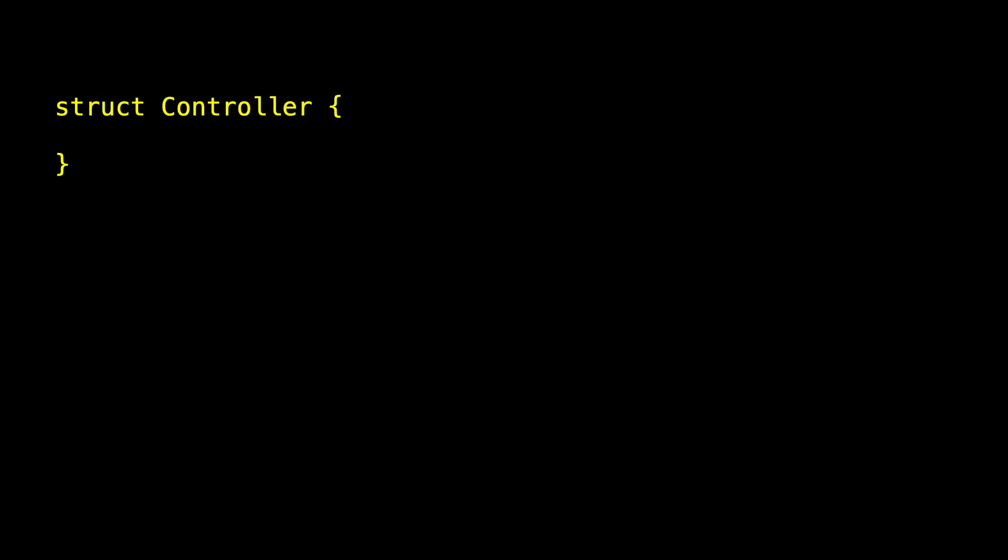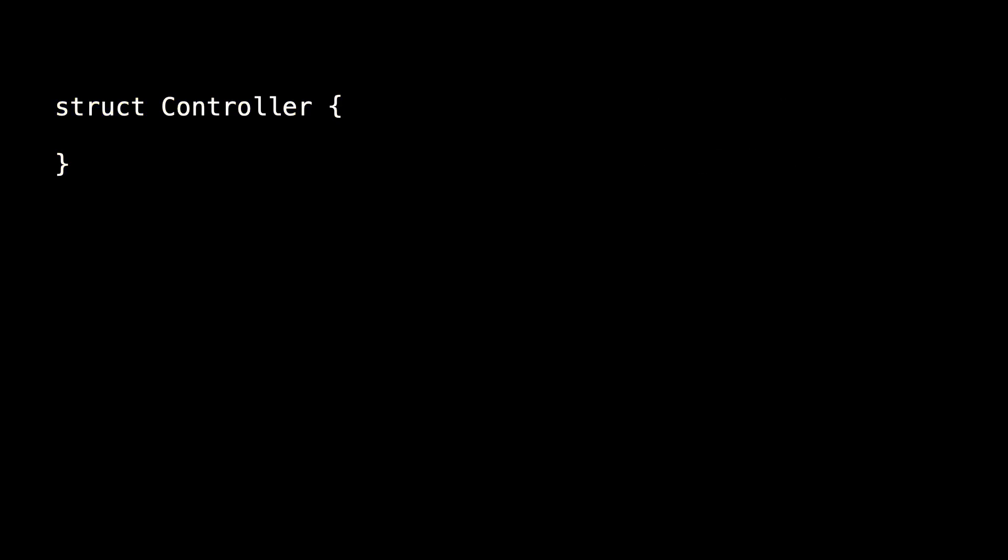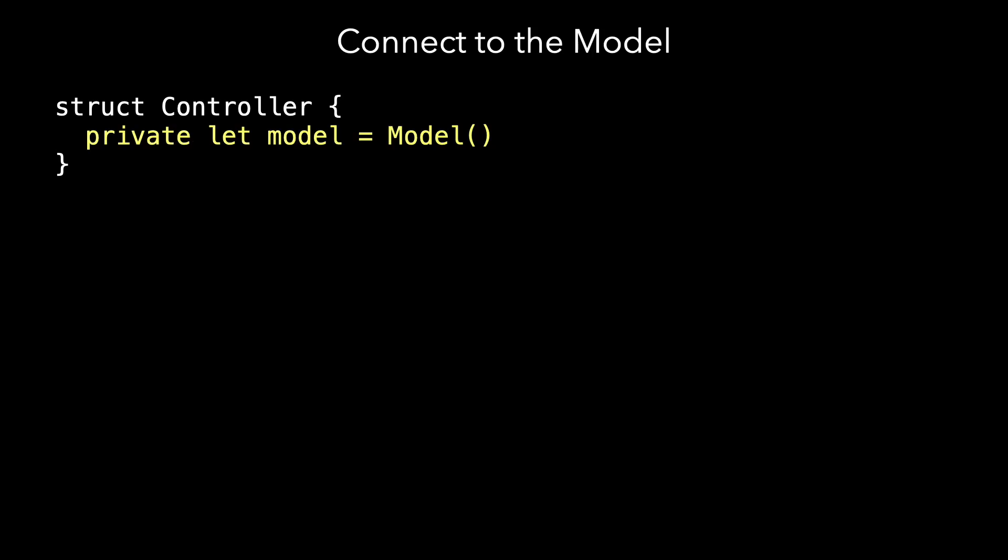This time, we're going to insert a controller between the model and the view. You're going to want to stop me and say, hey, wait a minute, something's wrong. Just let's see how it goes for a moment. Let's create a struct, the controller. And I know you question whether it should be a struct, but let's just go with it. And let's connect the controller to the model, and we'll let the model be a let.